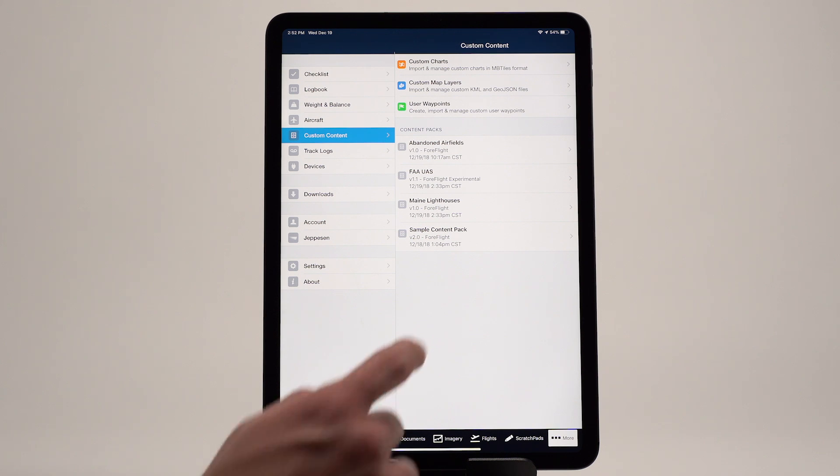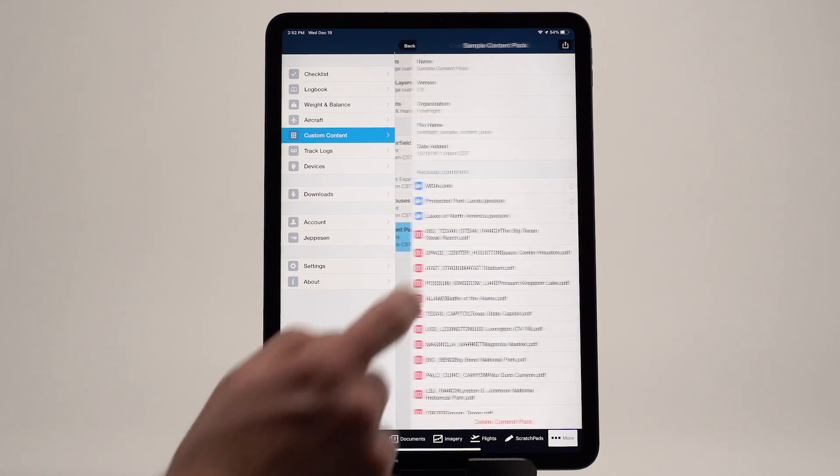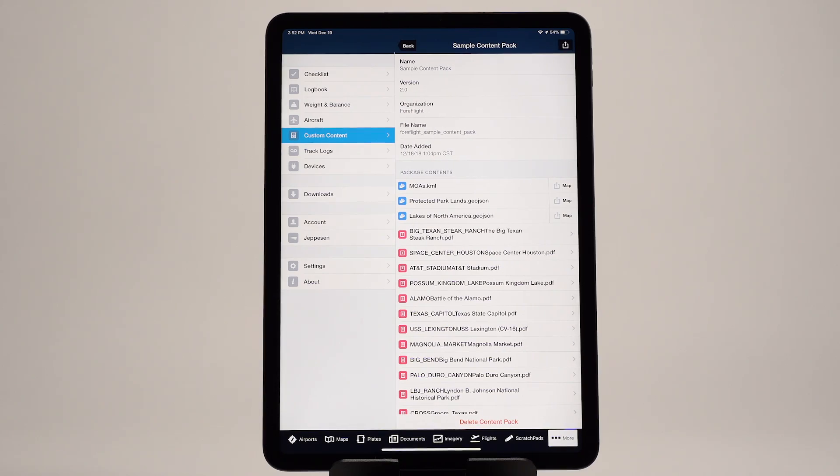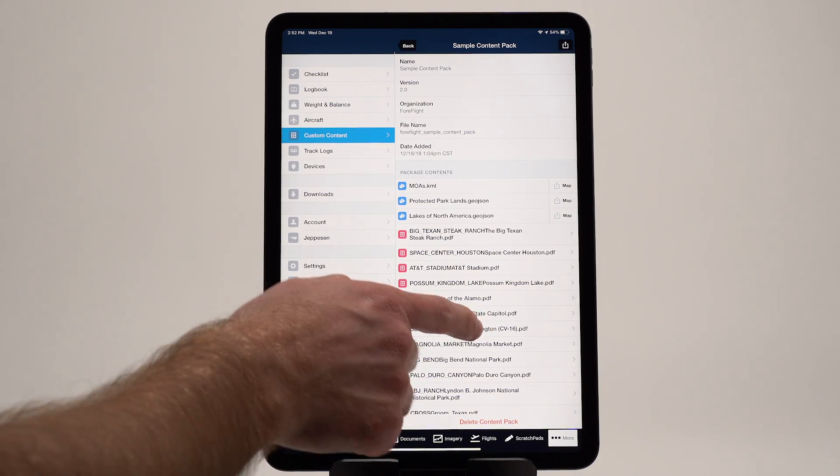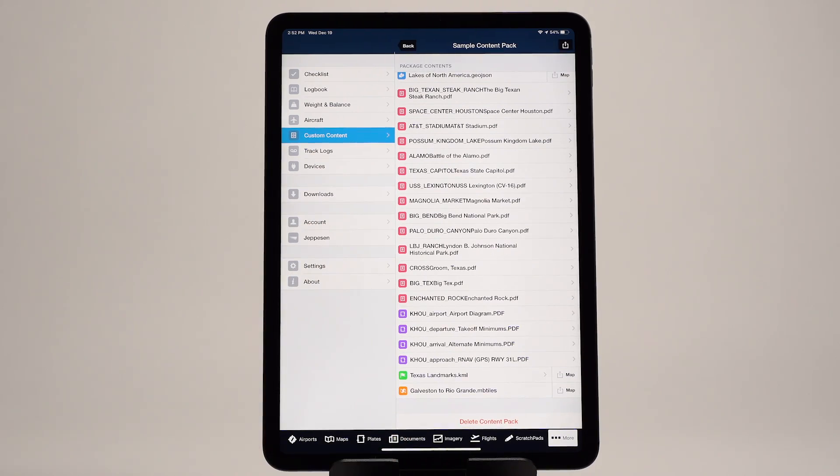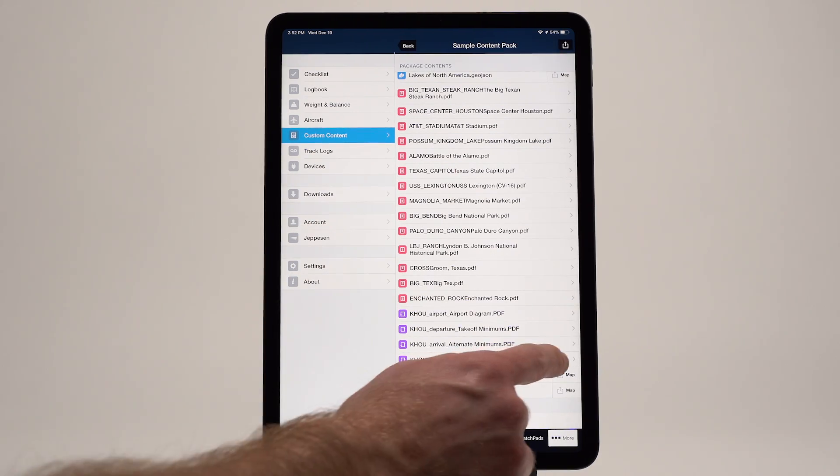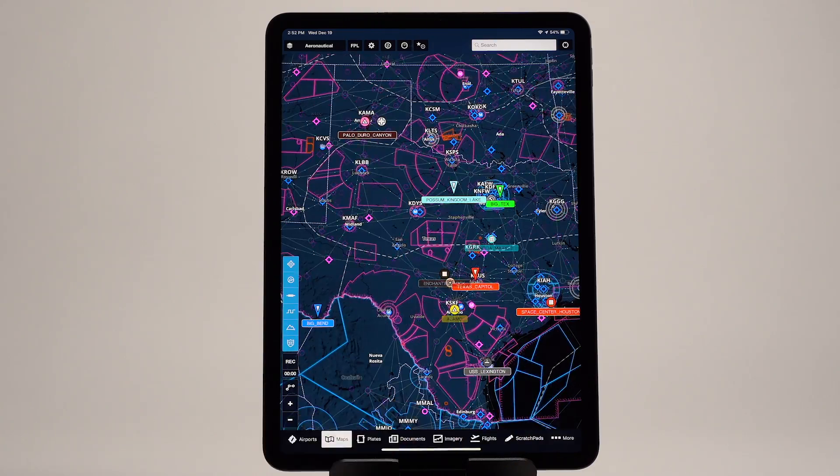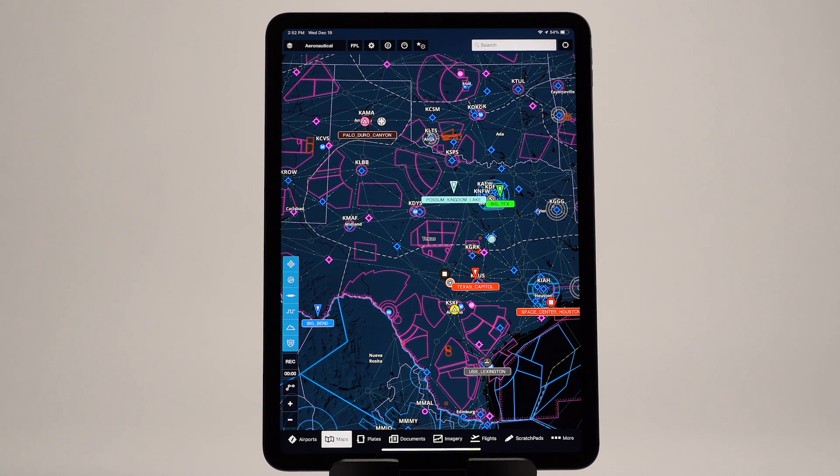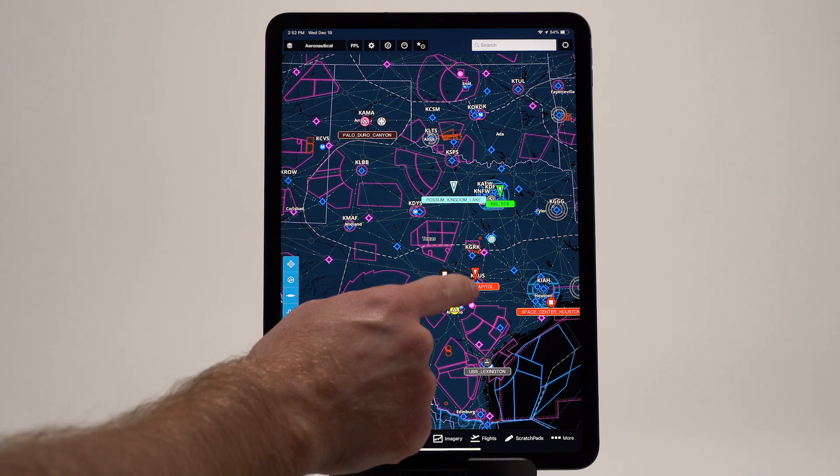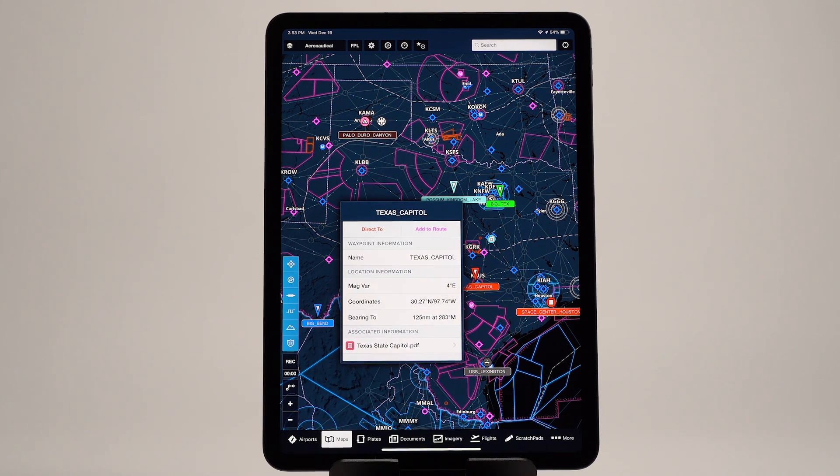The sample content pack includes examples of all supported data types, including a map of major Texas landmarks and the associated Wikipedia pages for each one.